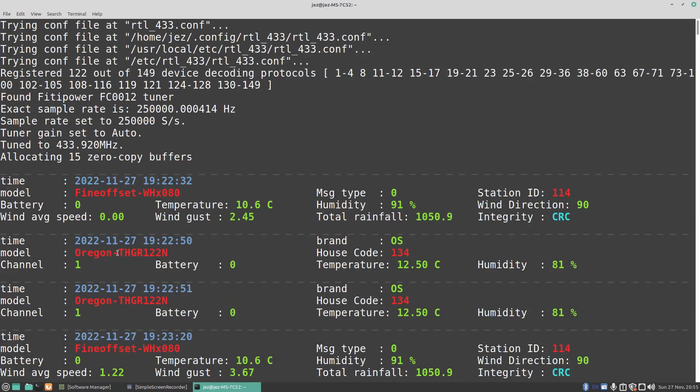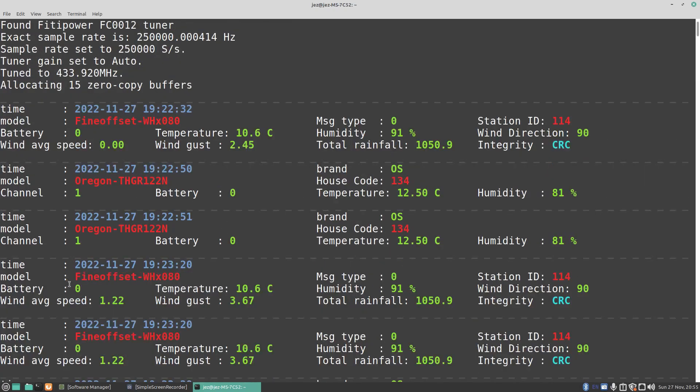You can see there we've got an Oregon THGR123N. I'm not sure what that is, probably another weather station. Temperature is 12.5°C, humidity 81%, house code 134. I'm not sure what this means. I know what the temperature and stuff is.